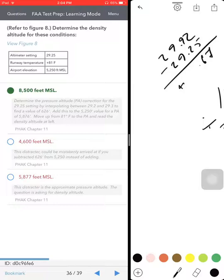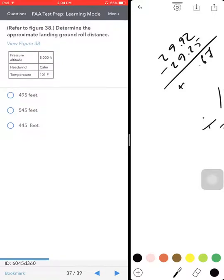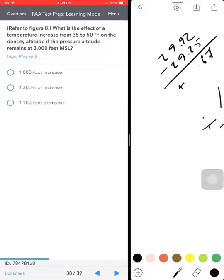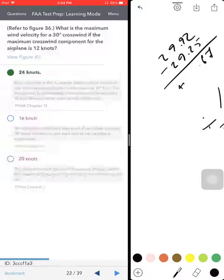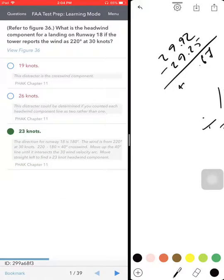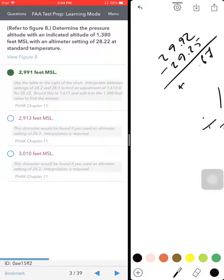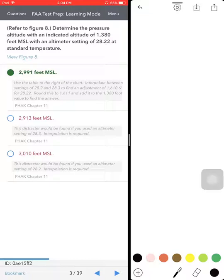Determine the approximate landing ground roll — we've been through this. Effect of temperature increase from 30 to 50 Fahrenheit — same thing, we've been through it. Determine the approximate ground roll distance required for takeoff — this is on Part 1 video. So these are the performance calculations of the private pilot written test. I worked on every single question. Hope you enjoyed it — thumbs up, please subscribe, and keep watching my videos.